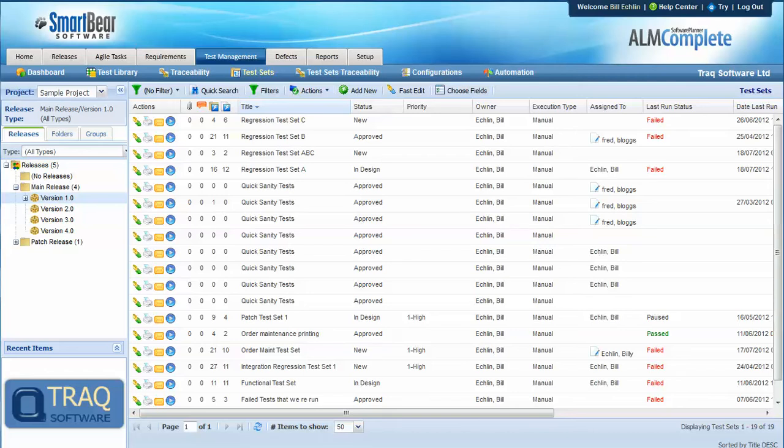And it's easy to see that permutations of different tests, configs, and builds can grow very quickly and become unmanageable. So the key is keeping track of this in your test management tool.